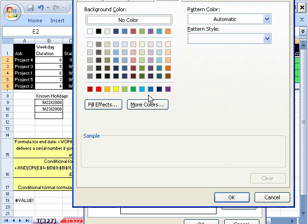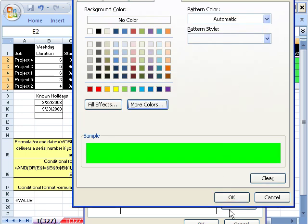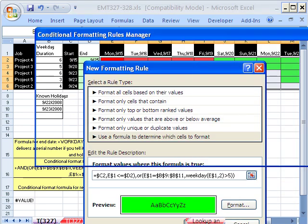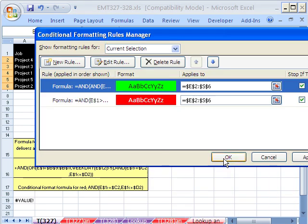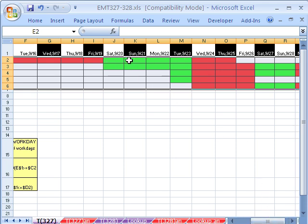And then we're going to format it, green. Click OK, click OK, and now click OK. And now we have our lovely little Gantt chart. There are our holidays. Now let's test it, our holidays and Saturday and Sunday.